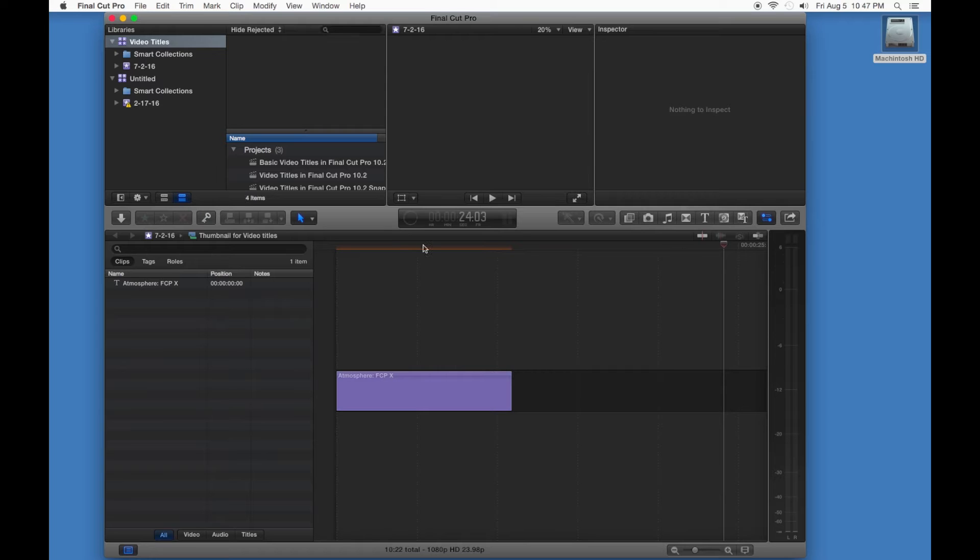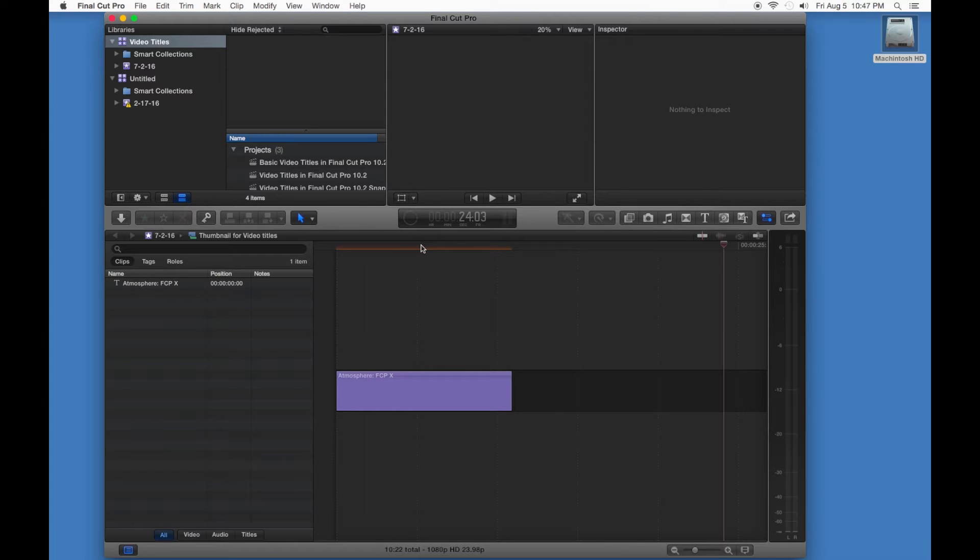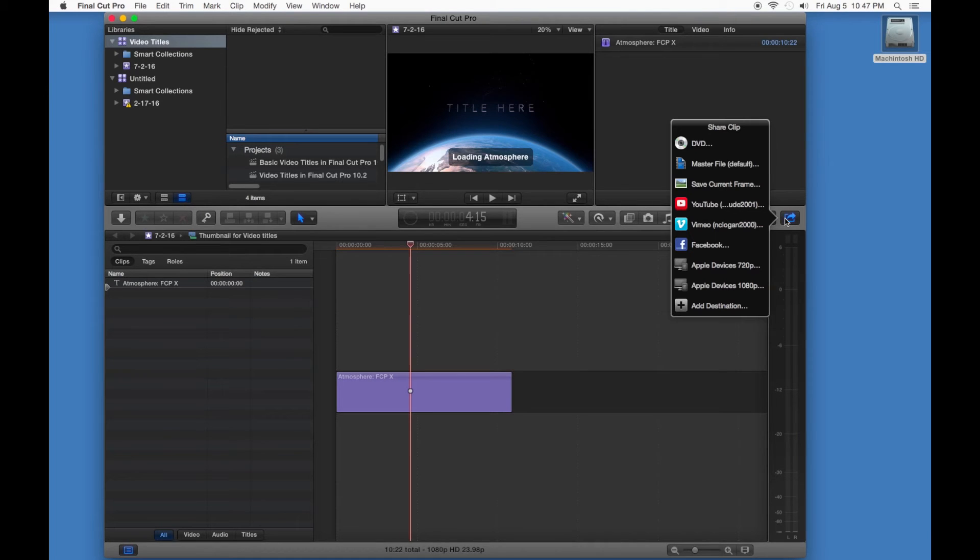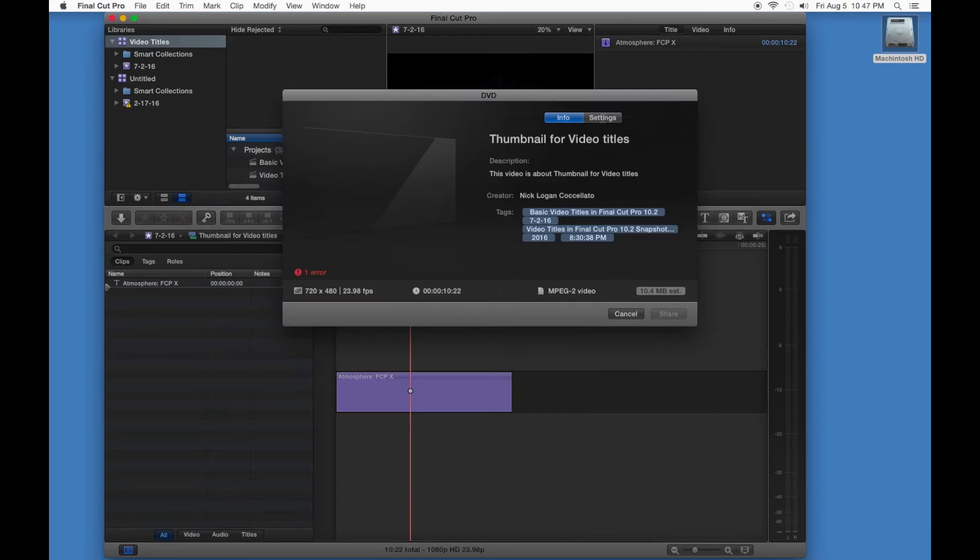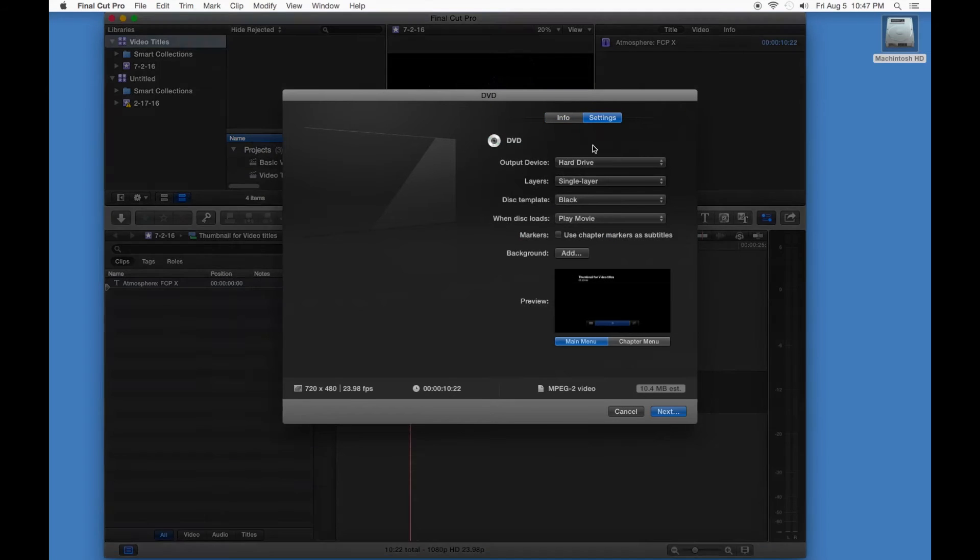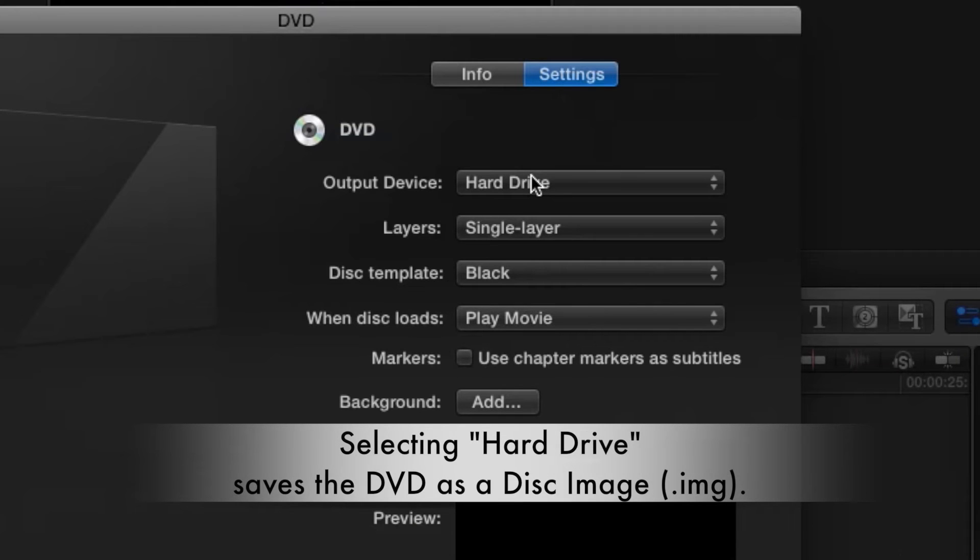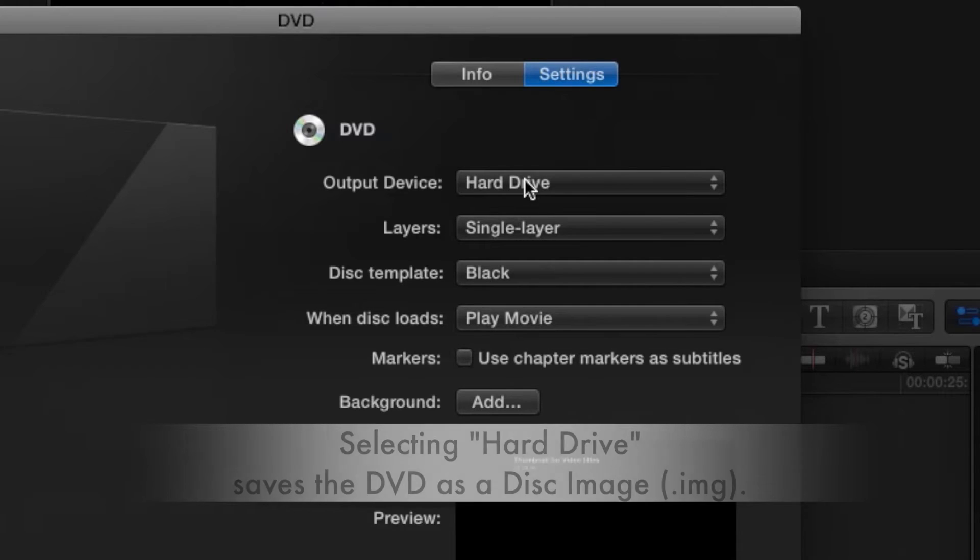Thankfully, there is a quick workaround for that. If you go to the Share menu and hit DVD, export the DVD as a disc image instead of through the DVD burner, like so. Make sure all the settings are as you want and save it.